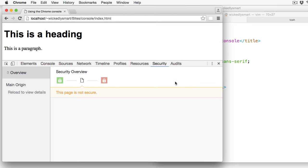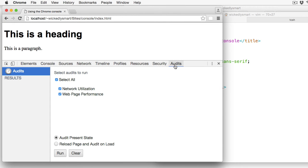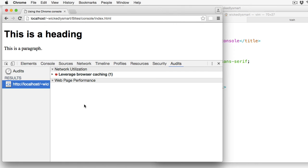Finally, the Audits panel analyzes your page as it loads and can make suggestions about how you can improve the page to decrease the page load time and increase performance. And this is a good way to get started understanding how to improve your page.